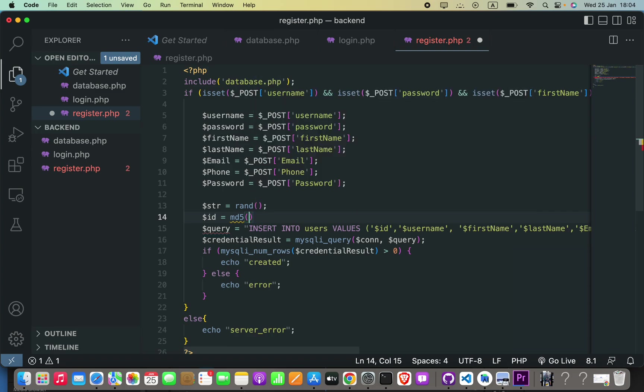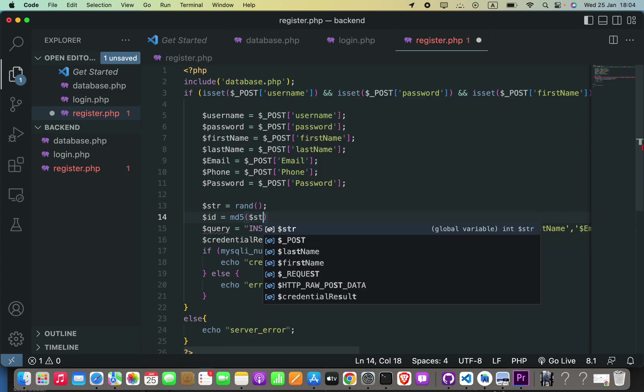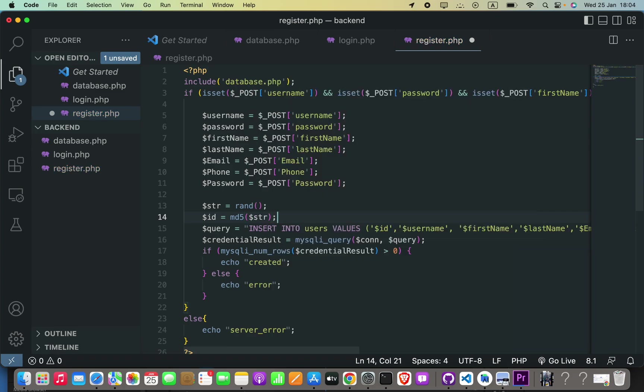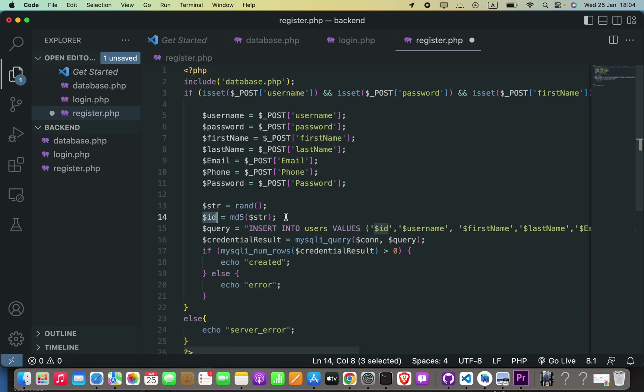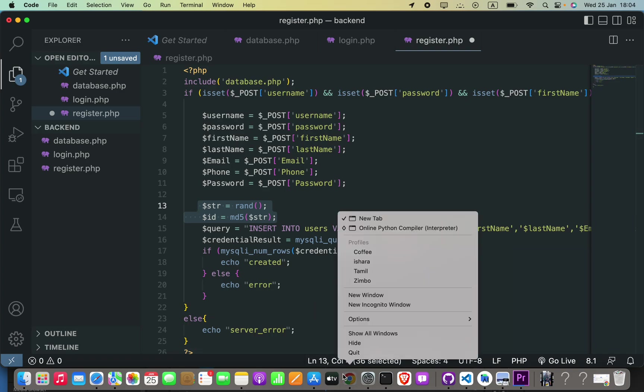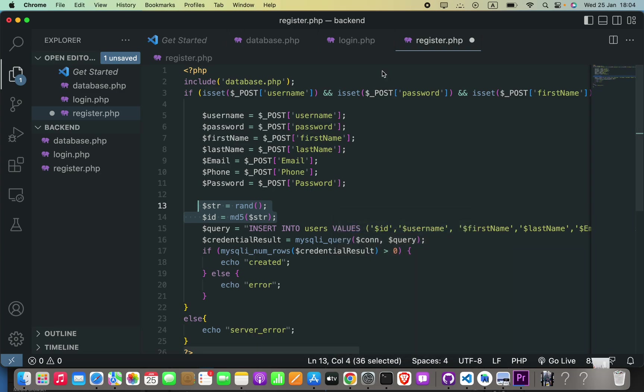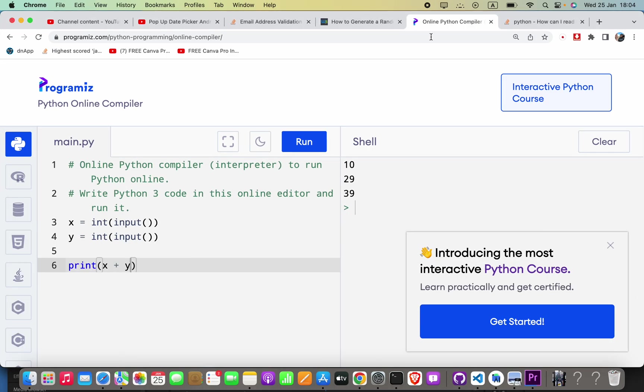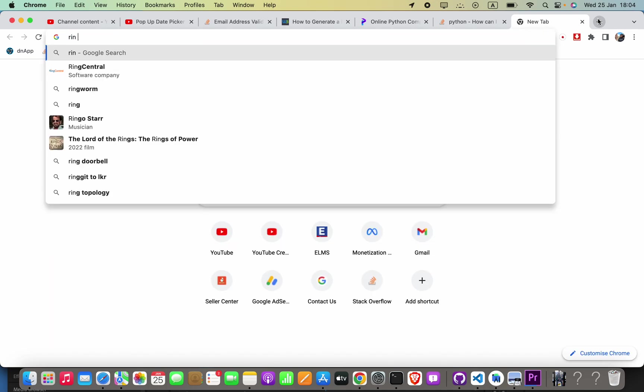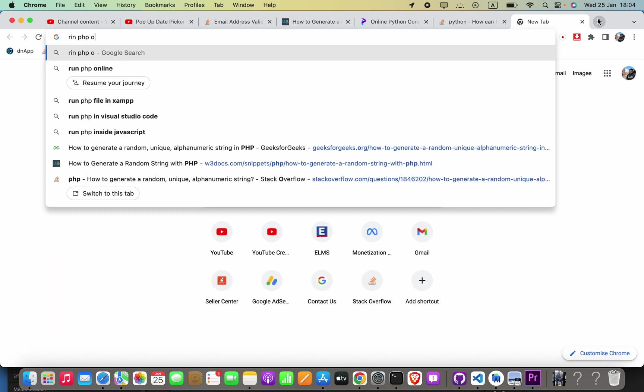Now we can use this as our primary key in our database. Let me go ahead and run this PHP code somewhere that supports PHP. Run PHP online.